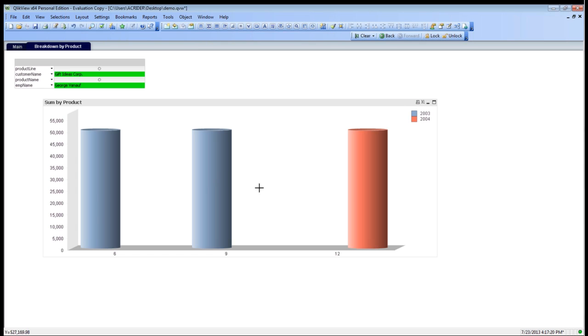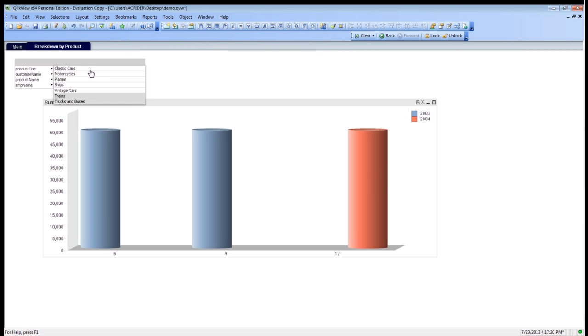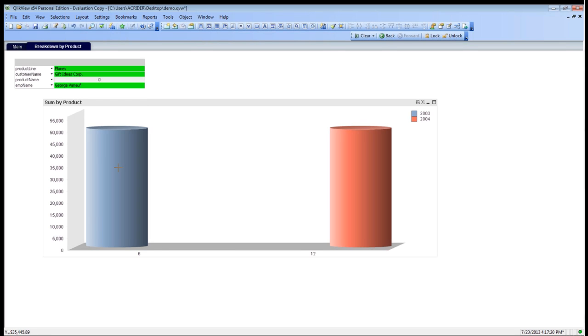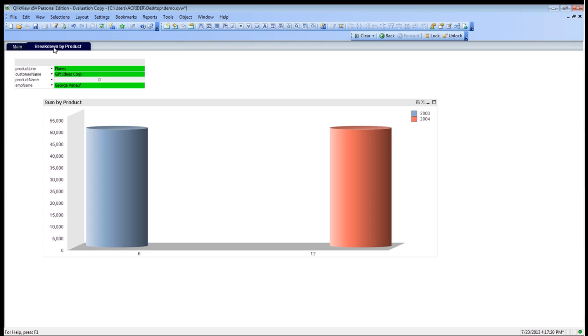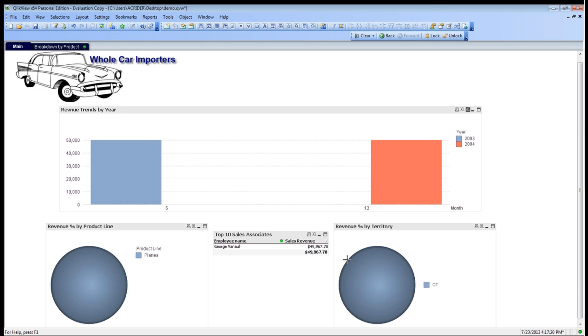Let's go ahead and show GiftsEyeCorp, and we can then see our data for 2003 in the blue column here, and then red in the column 2004, and then we can also change our product line to simply planes and show that. Now, because we have these green items here, we can come back here, and as you can see, we're further broken down. In this case, George has only sold planes to GiftsEyeCorp, only in the state of Connecticut, and his total amount of sales is $49,000.